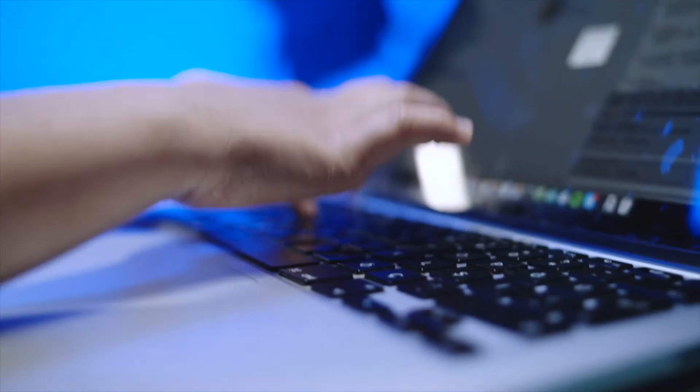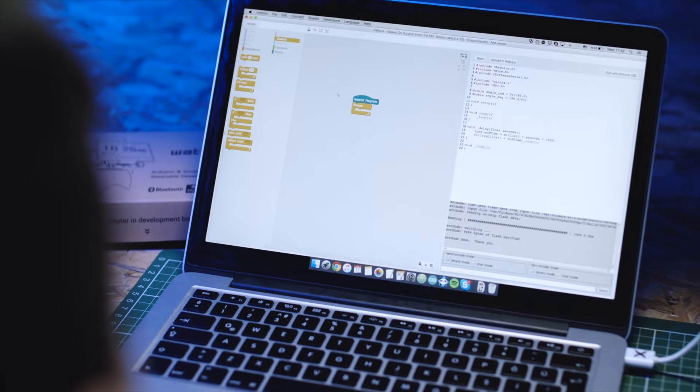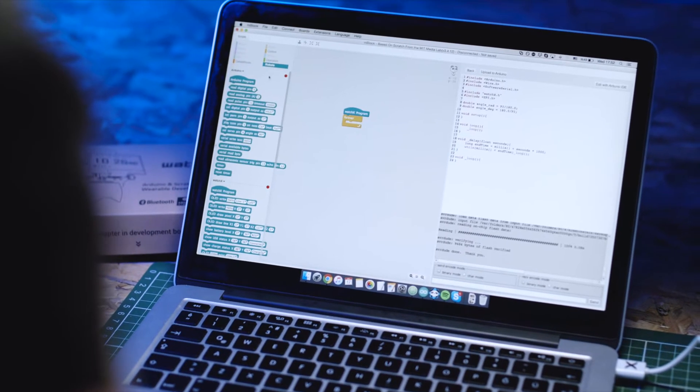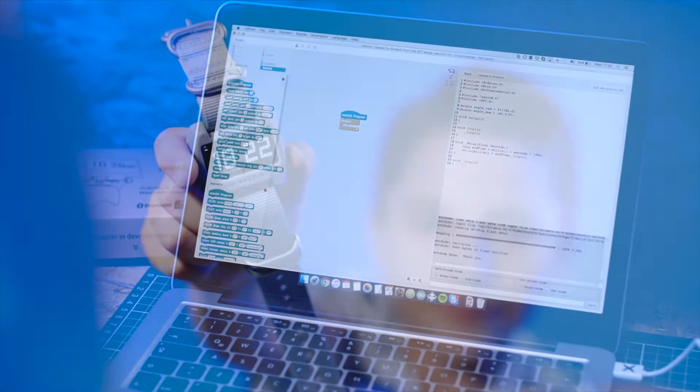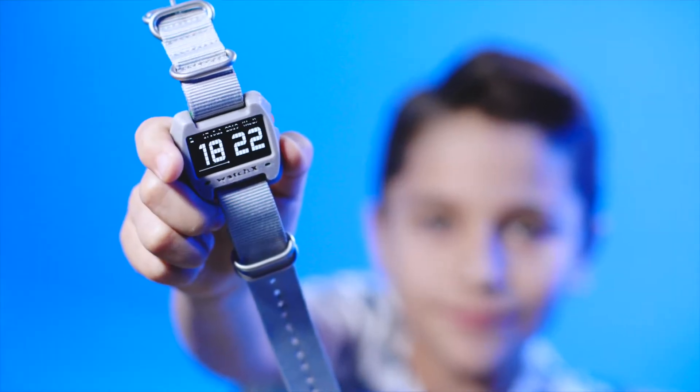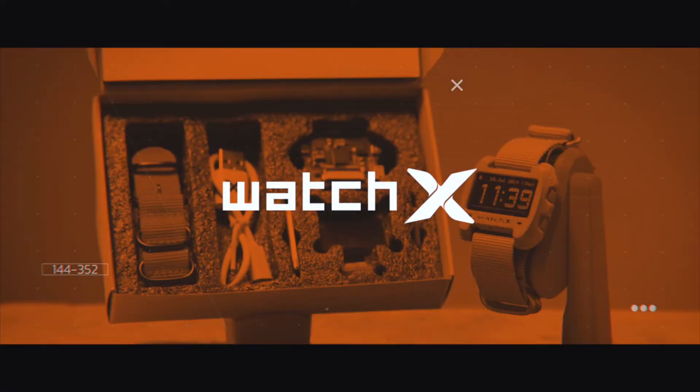It's possible to turn an idea into a real-world product with a device that is as convenient as a smartwatch. Meet WatchX.